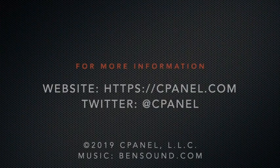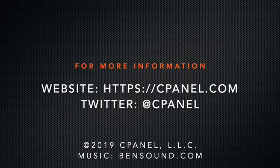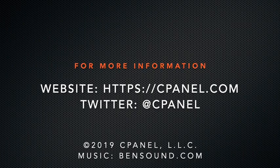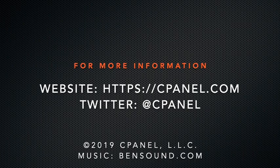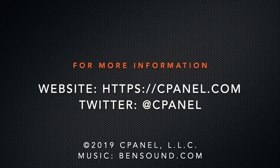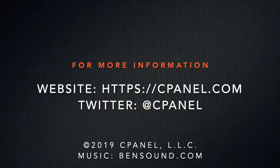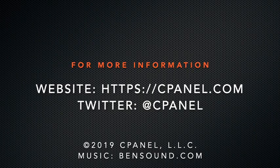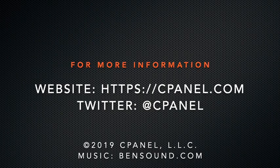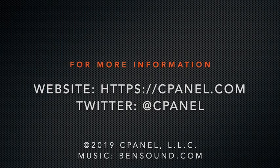For more information about cPanel, the hosting platform of choice, visit cPanel.com. Or follow us on Twitter, at cPanel. What did you think of this video? Let us know in the comments. And for more helpful videos, subscribe to our cPanel channel. Thank you for watching, and enjoy.